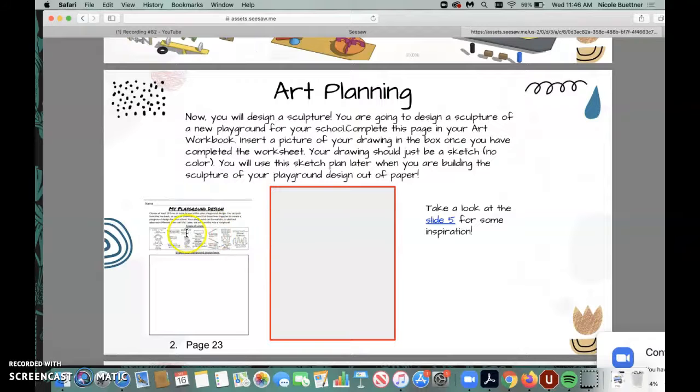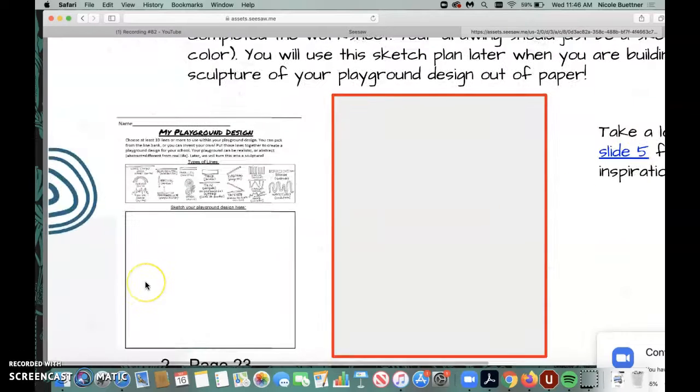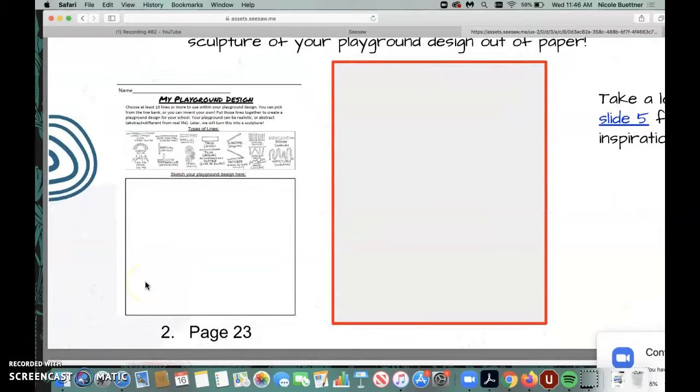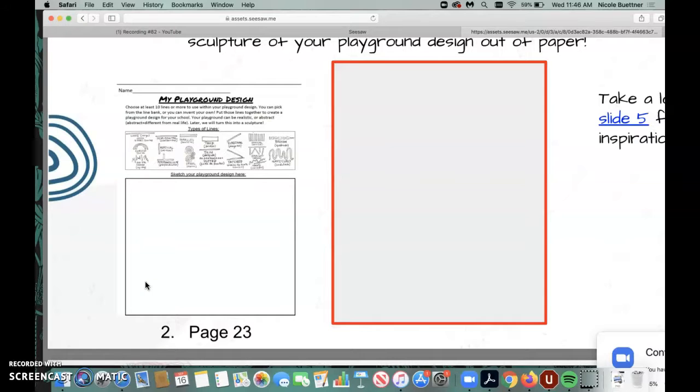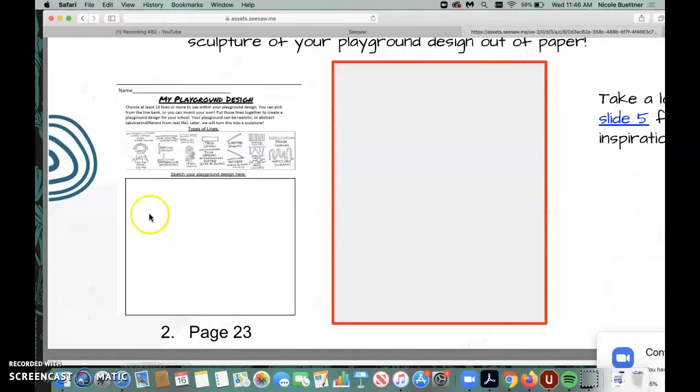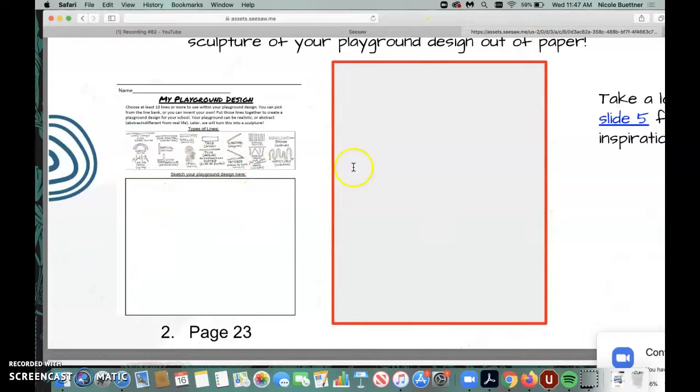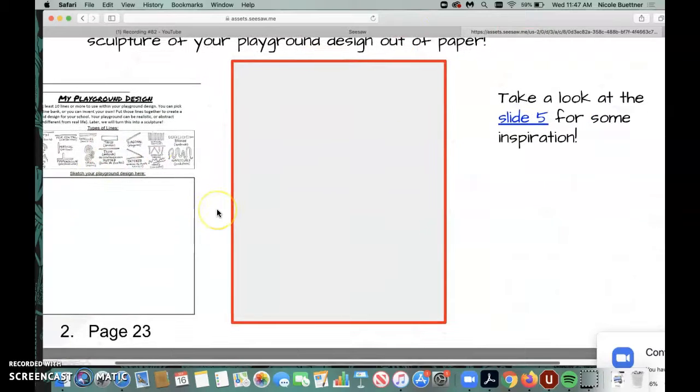Last week, I told you that in your planning, you should make sure that your playground that you design is creative and a playground that you would love to play on and that it has 10 different types of lines in all of the equipment in your playground.